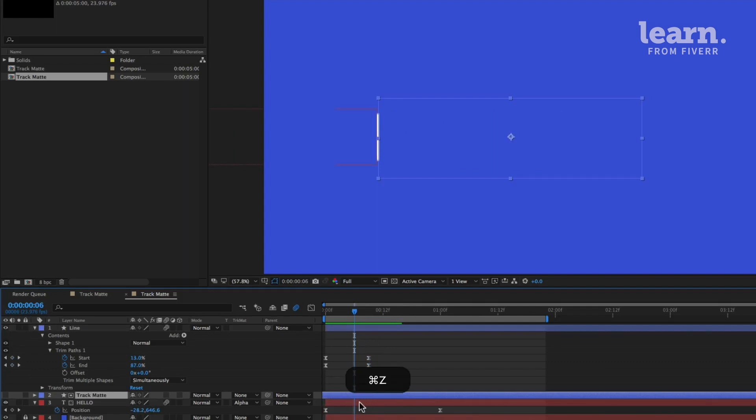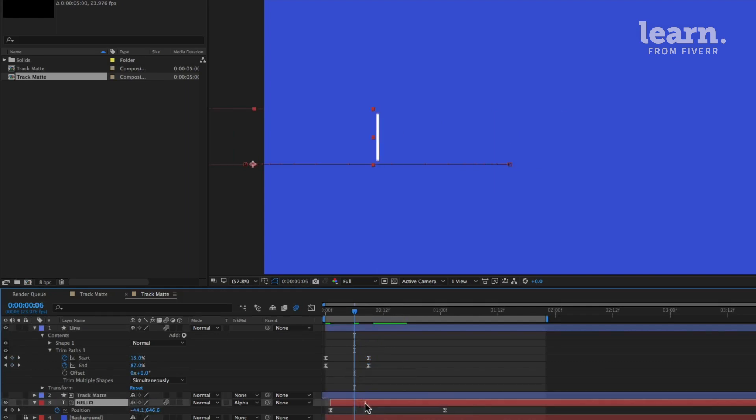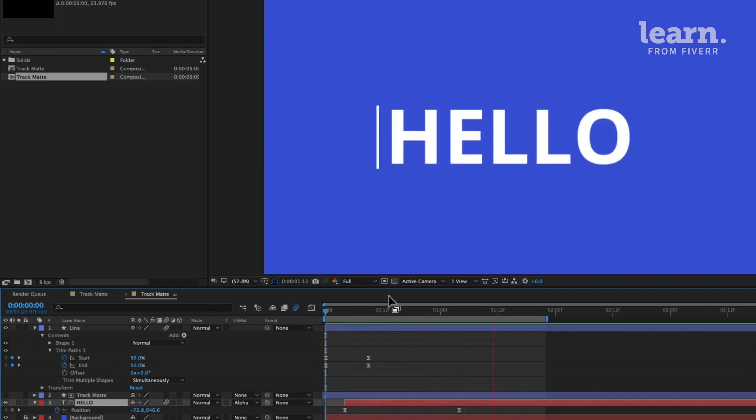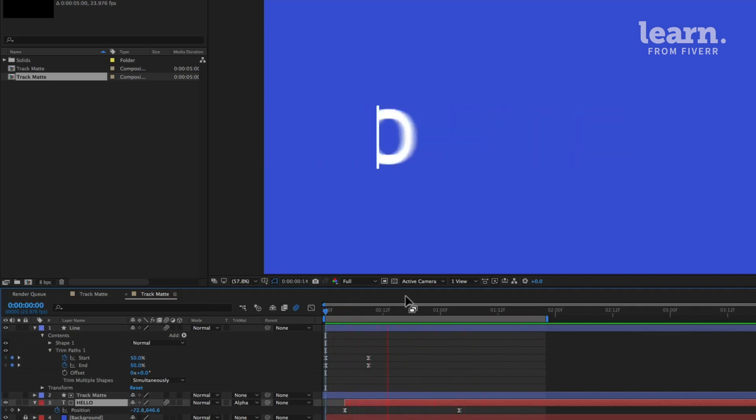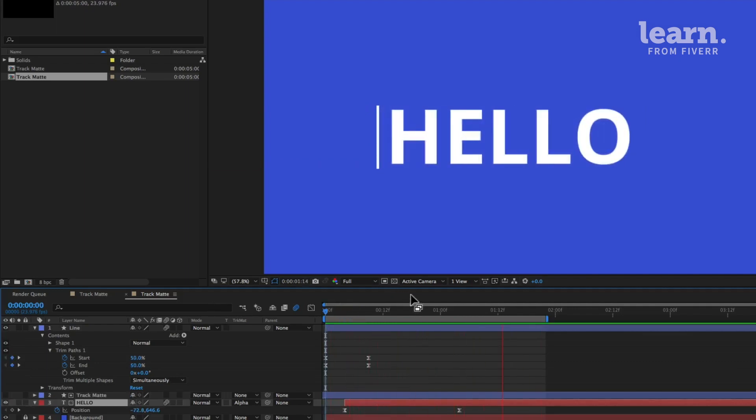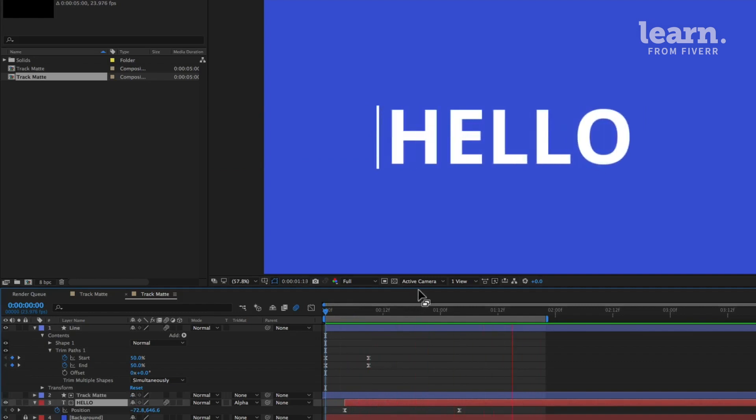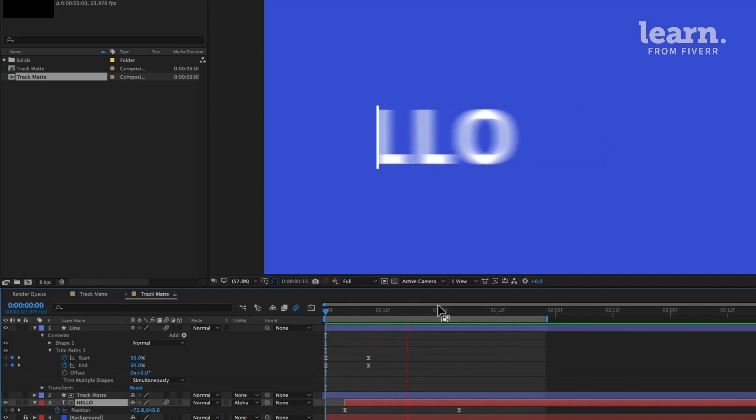So our text appears right as the line is growing. Maybe I want it to go a little bit later. So I'll just click the text layer and drag to the right a little bit. Whoops, that's the track matte, the text layer, drag to the right, just a few frames.